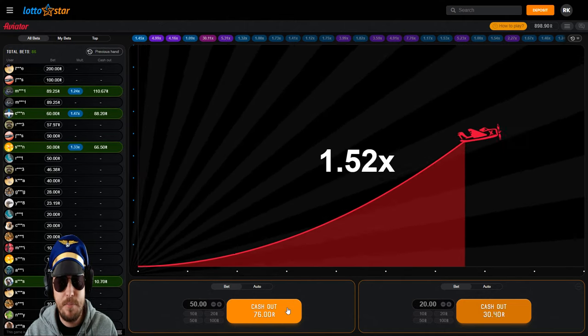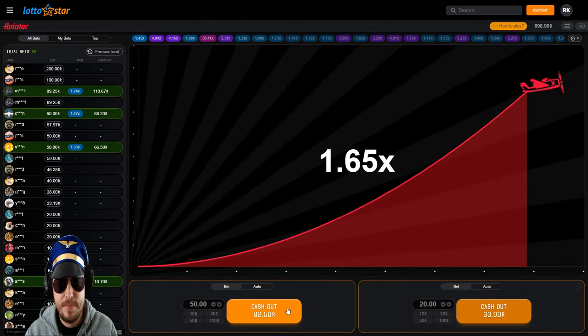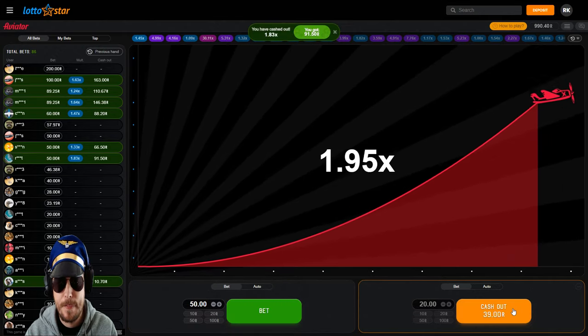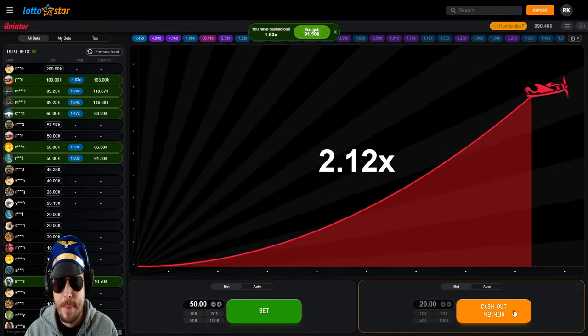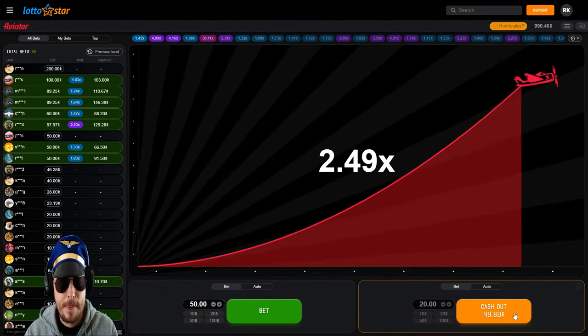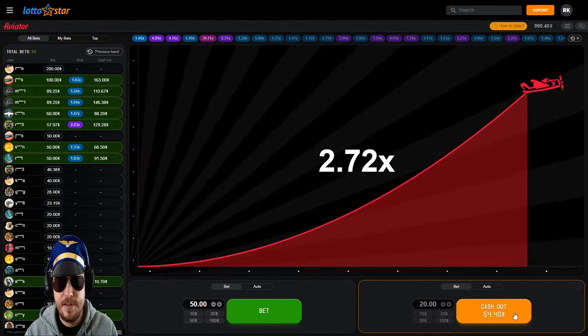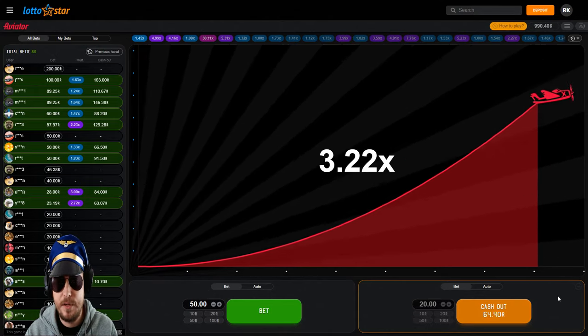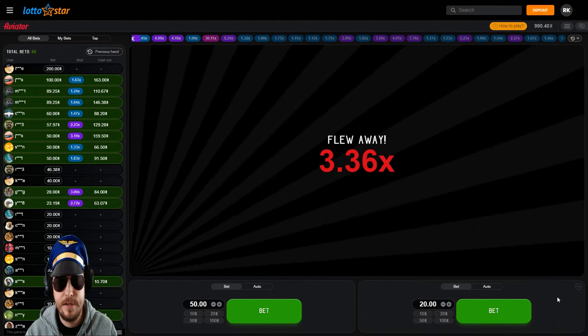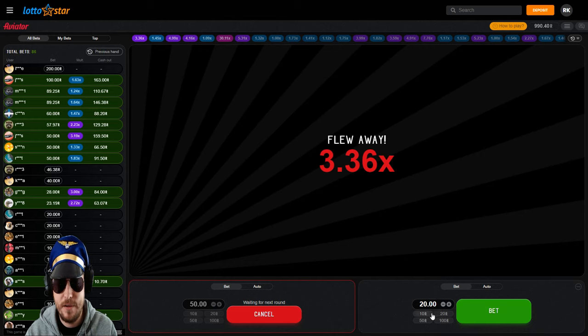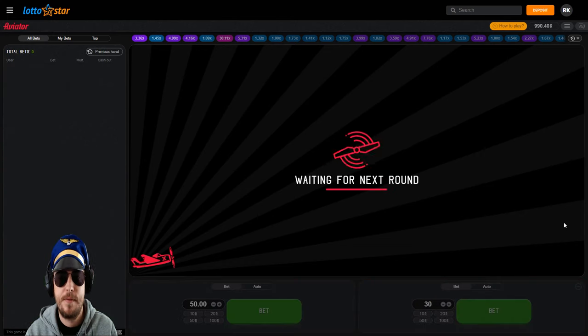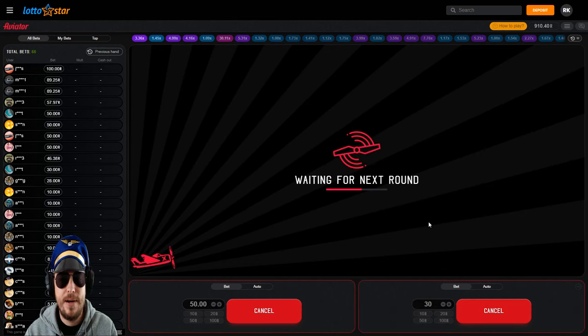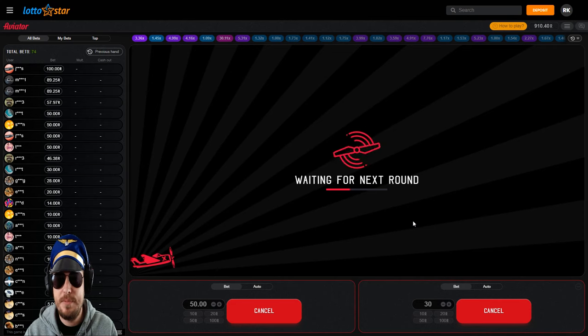This, I'm thinking 1.8-ish might be a good time. After that loss on the previous one, this one, can we see a pink on this one? No, we can't. It's going to fly away.